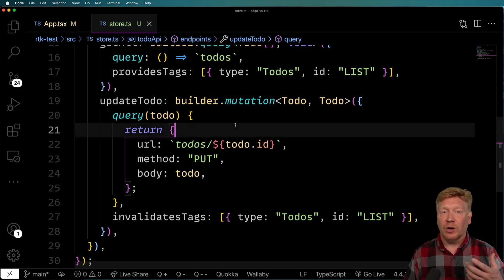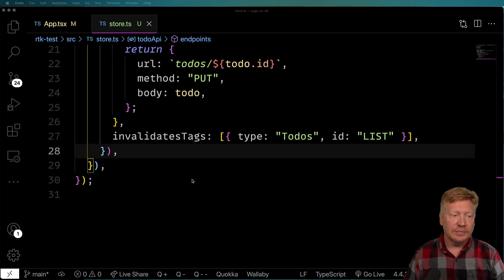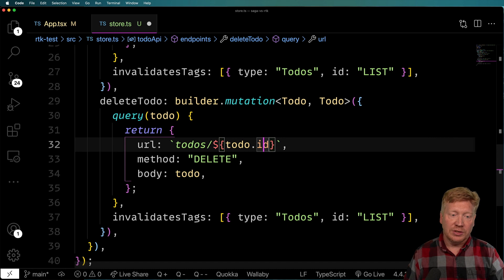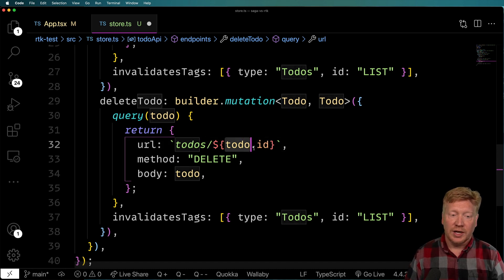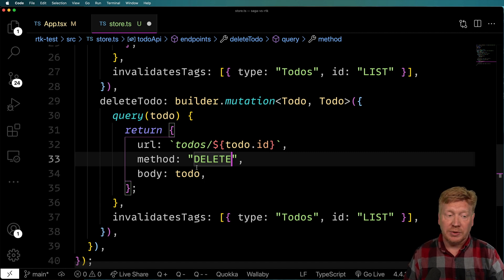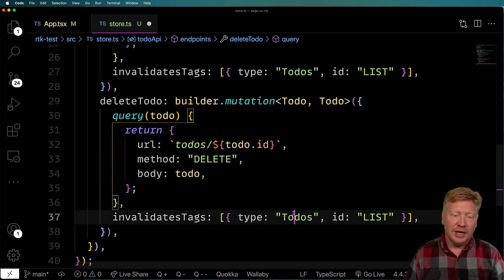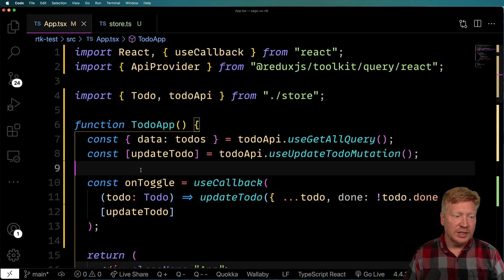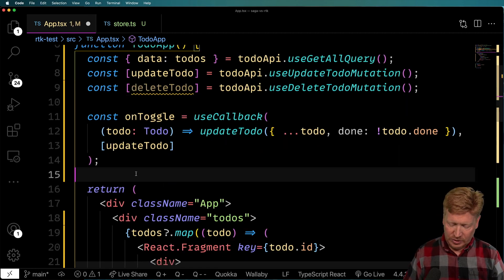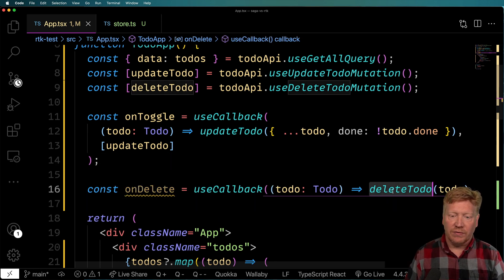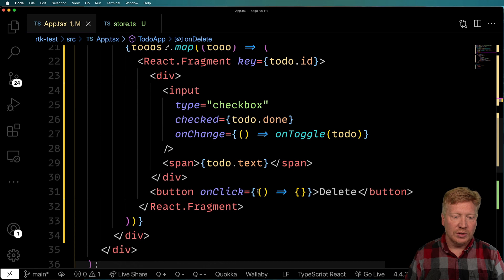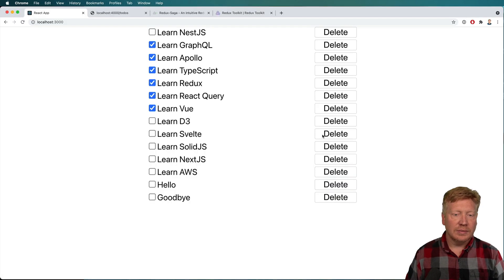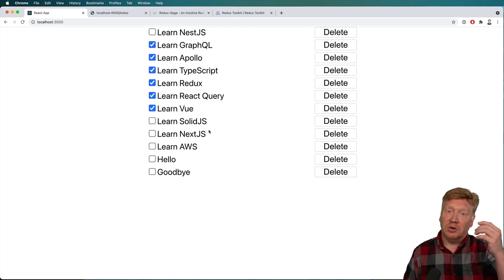Now let's add delete. I bring in another endpoint — deleteTodo — again a mutation, operating on a particular ID. It gives the URL with the ID and the method DELETE. Again, it invalidates the todos list automatically. Back in the app, I bring in the useDeleteTodoMutation hook, wrap it in a callback, and drop it into the delete button handler, passing the to-do. Testing: 'don't want to learn D3 anymore' — deleted. Perfect.